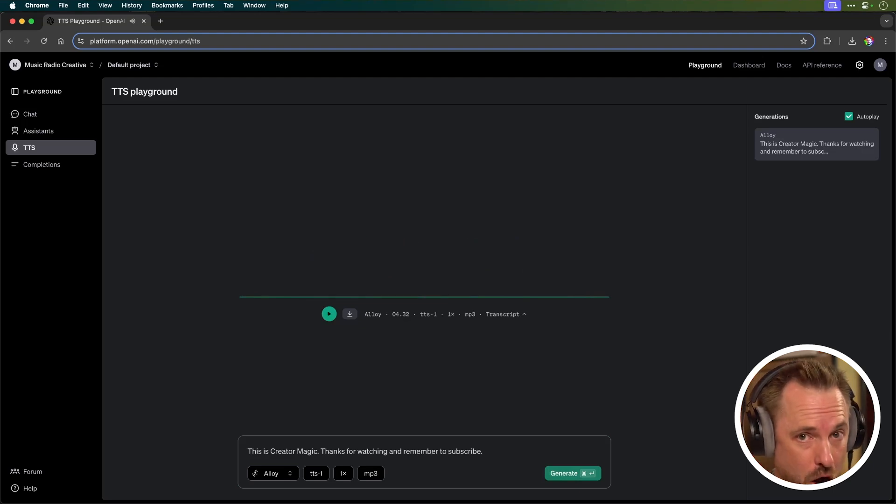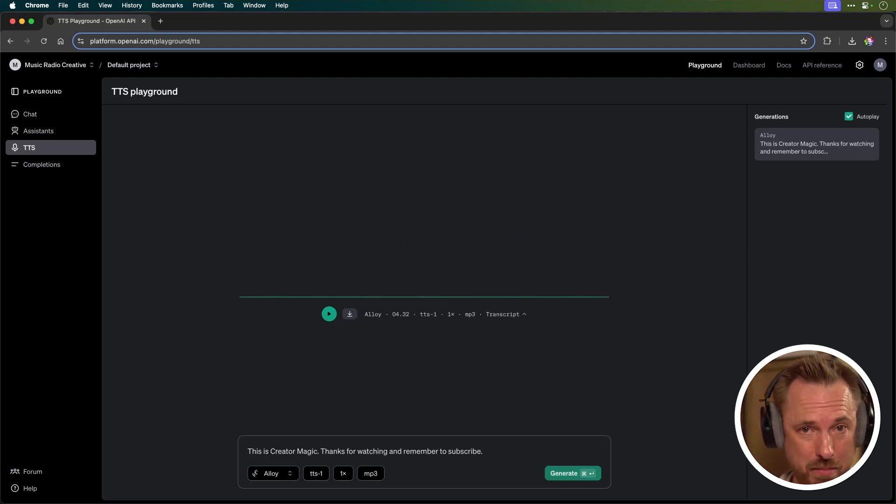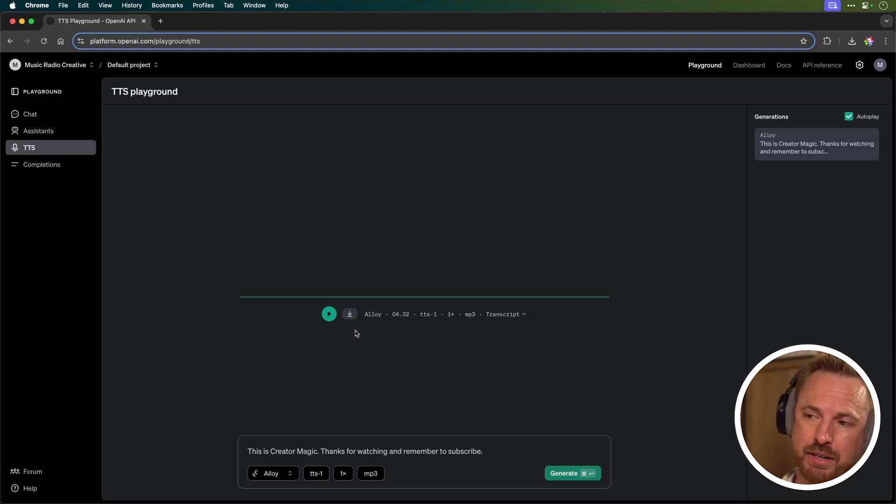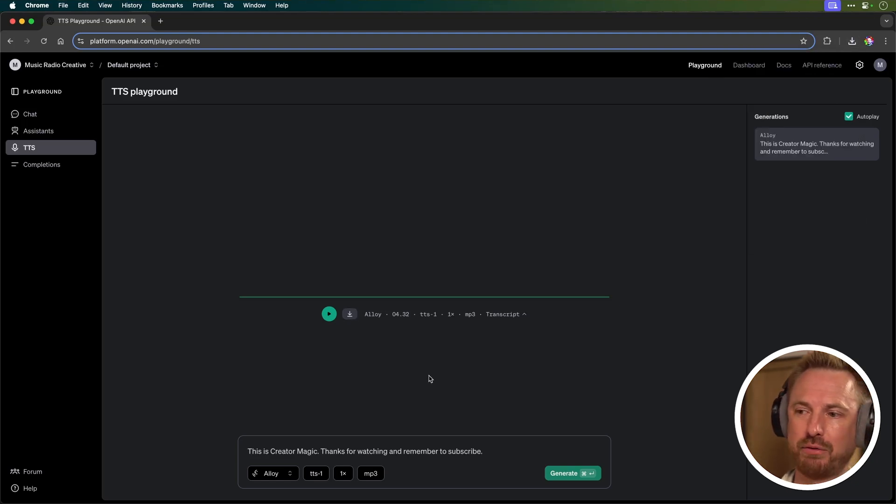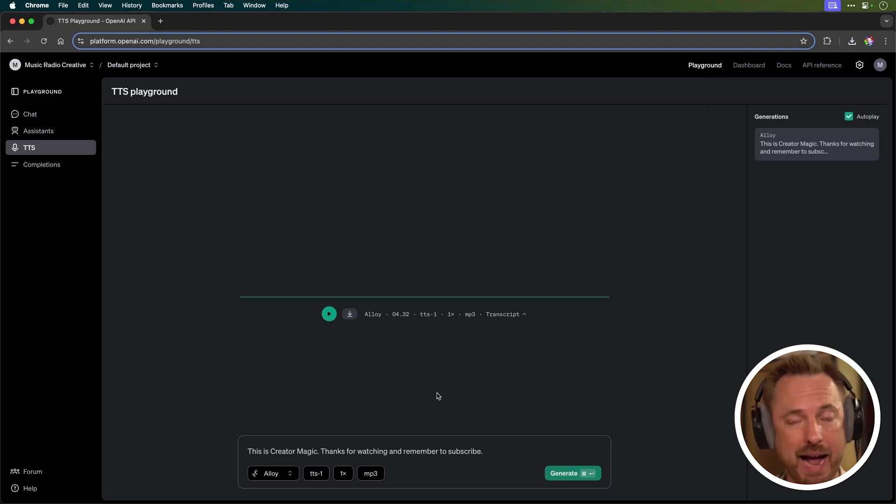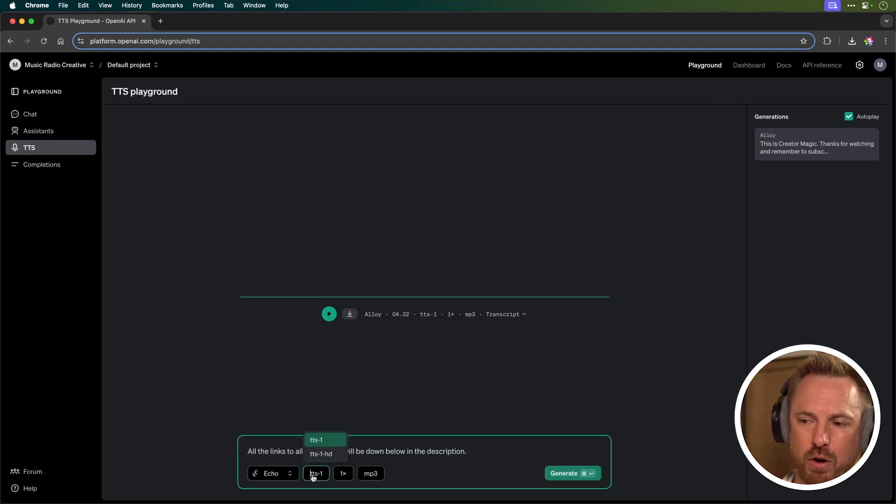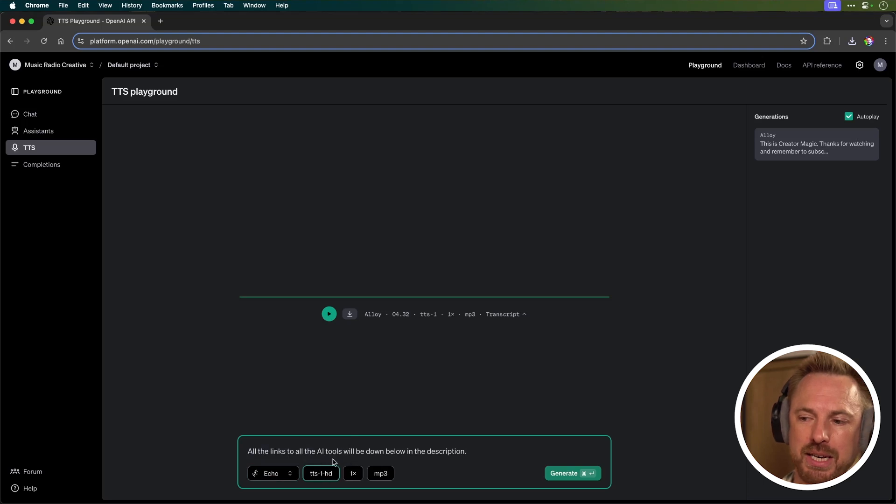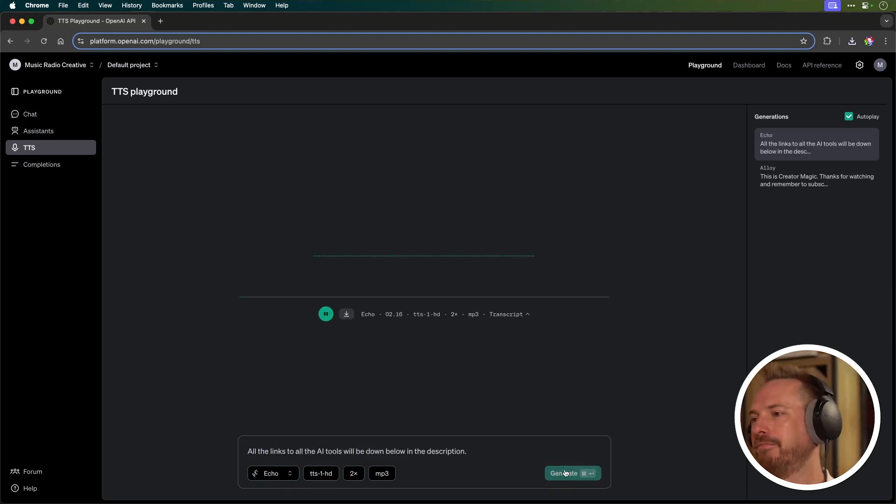Now, I think the voices that OpenAI produce are really realistic. Up until now, you have not been able to do this in the playground. I can go ahead and download that as an MP3 file if I wish to use in my projects, and I can go on and maybe type something different. This time, let's go for Echo. We'll go for the text-to-speech HD model, and we'll maybe speed it up twice speed and generate.